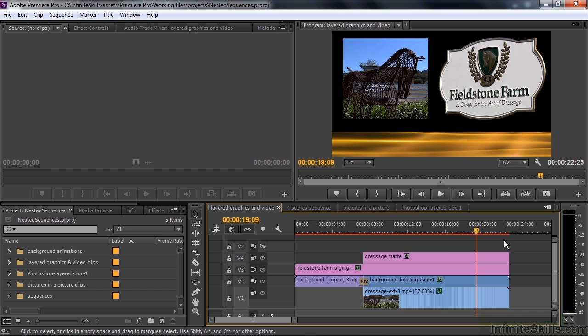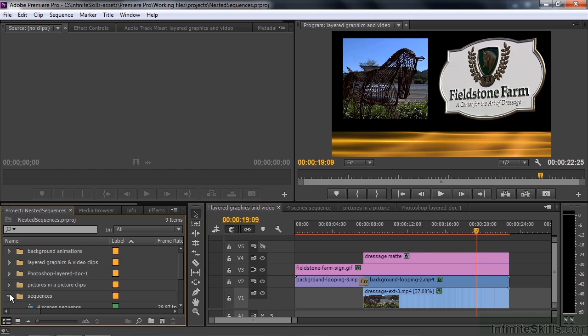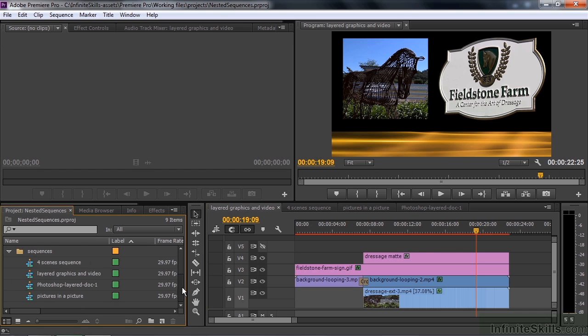To do that I create a nested sequence where it becomes a single clip. There are several ways to create a nested sequence. Let me show you this one. Go over here to Sequences, scrolling down here. I'm looking for the layered graphics and video.